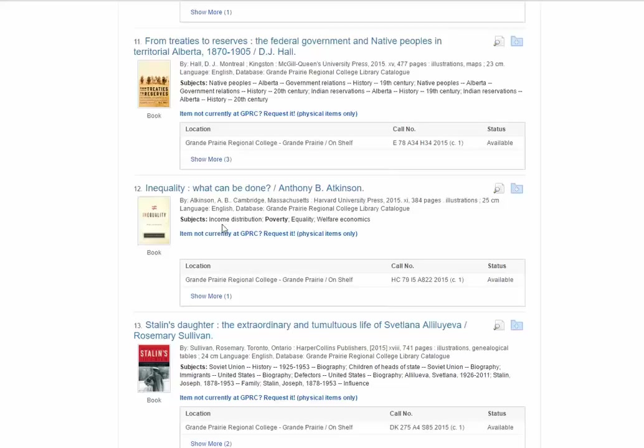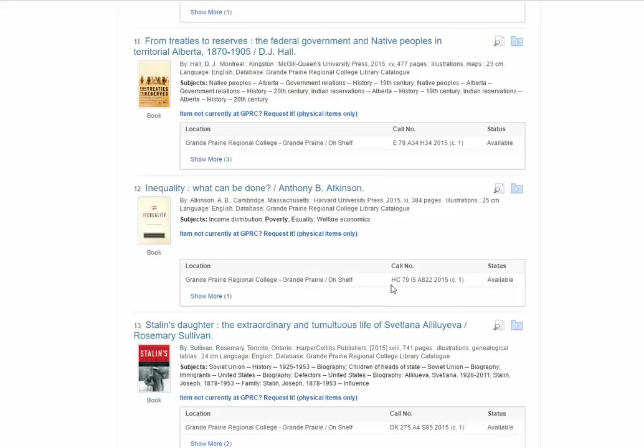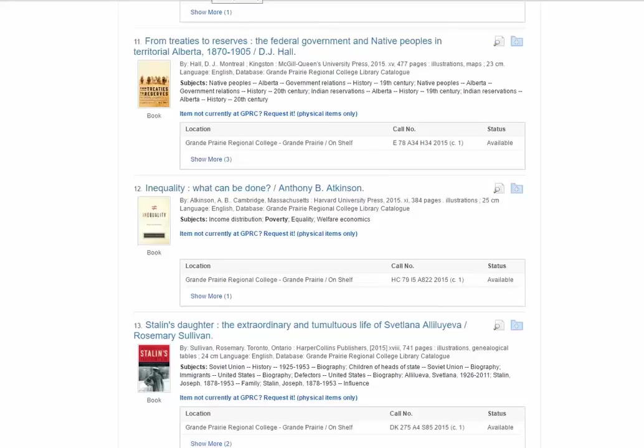If I look at the subjects: income distribution, poverty, equality, and welfare economics, this might actually be much more useful for me for my research purposes. I can see that it's located here, it's on the shelf, it's currently available and this is the call number, so this is like the address of the book on the shelf. It's an alphanumeric order. If you ever have problems accessing or trying to find a book just come and see a library staff member who would be more than happy to help you out.